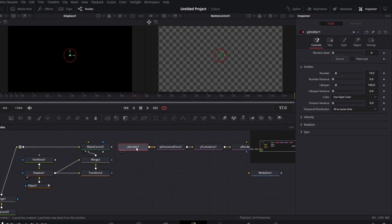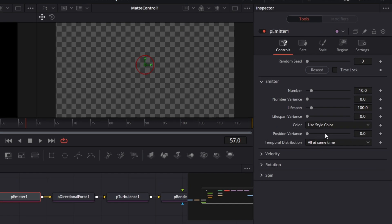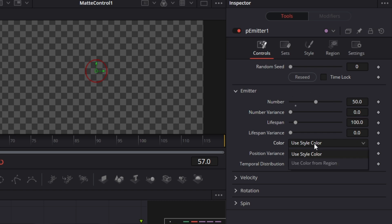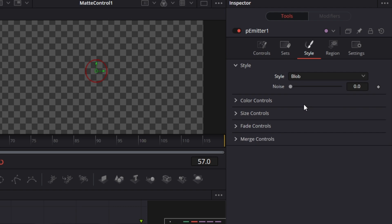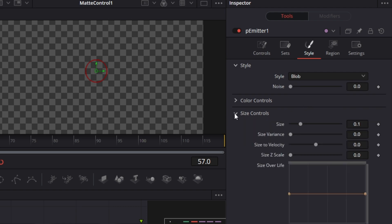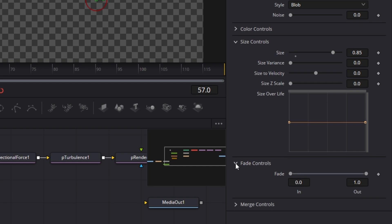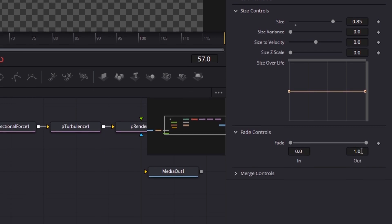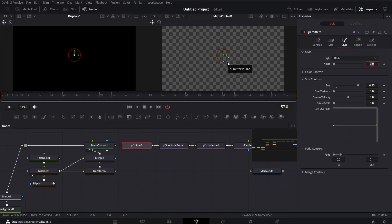Now we make some adjustments on the particle emitter. On the particle emitter, we're going to set this value here to 50. We won't do much here, just set the color here to use color from region. Then we move to style, change the style to blob, and the size of the blob set it to 0.85. And then we go to fade controls. I'll just set the out to 0.1, because I don't want the particles to just appear on the screen and just drop out. I want them to fade off and pretty quickly too. That's why I'm setting these fade out controls.